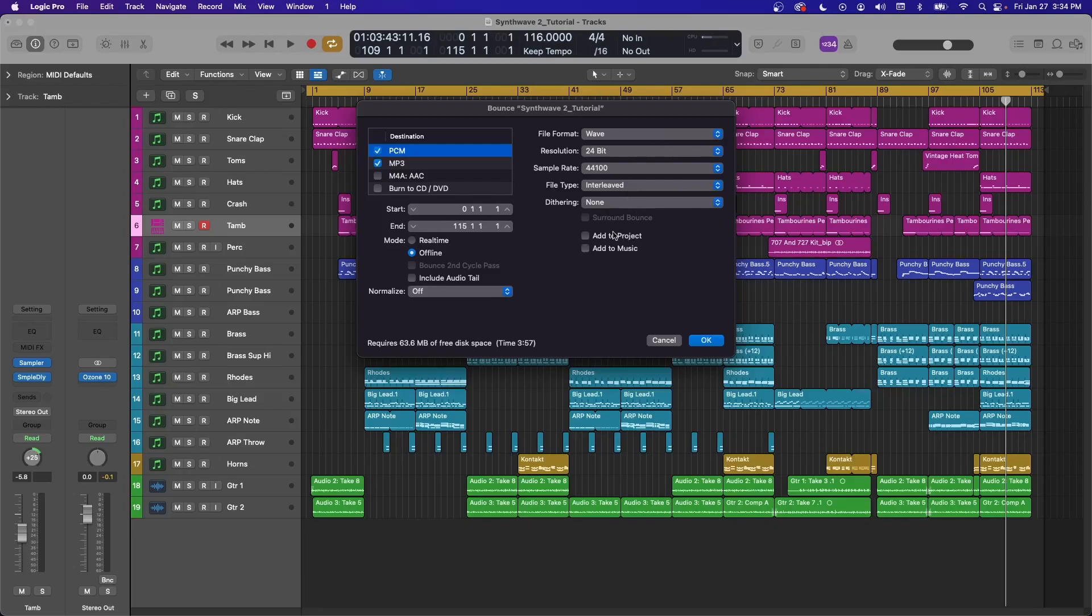You can check these boxes here if you want to add the file back into your project or add it straight to Apple Music.